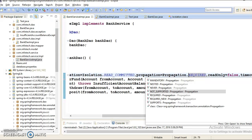Next we have something called Not Supported propagation level. This attribute says that transaction is not supported. In other words, the activity needs to be performed non-transactionally. If an existing transaction is present, then it is suspended until the activity finishes.